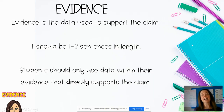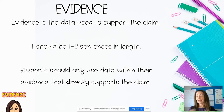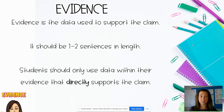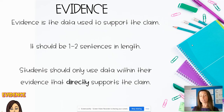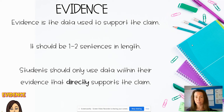The next step is evidence. Evidence is going to be the data used to support the claim, and this area should be about one to two sentences in length. Students are going to use data that directly supports their claim — not erroneous data that doesn't match — just the data that supports what they think is happening.